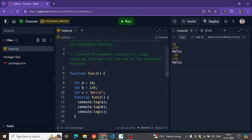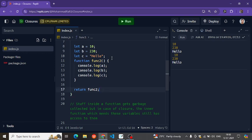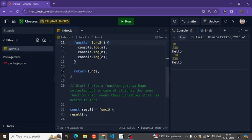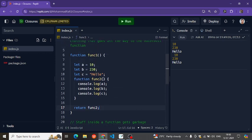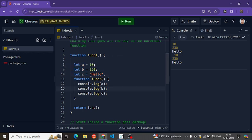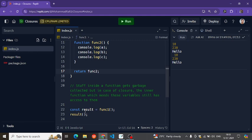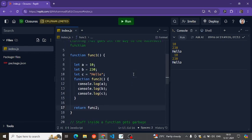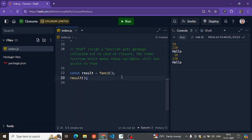So when this function is returned — we call func1, the outer function, and it returns func2 — when this function is returned, it also returns all the variables which are outside of it and not part of this function. So when we call result, which is func2, we have access to all the stuff outside of it, and hence we are able to print 10, 30, and hello.